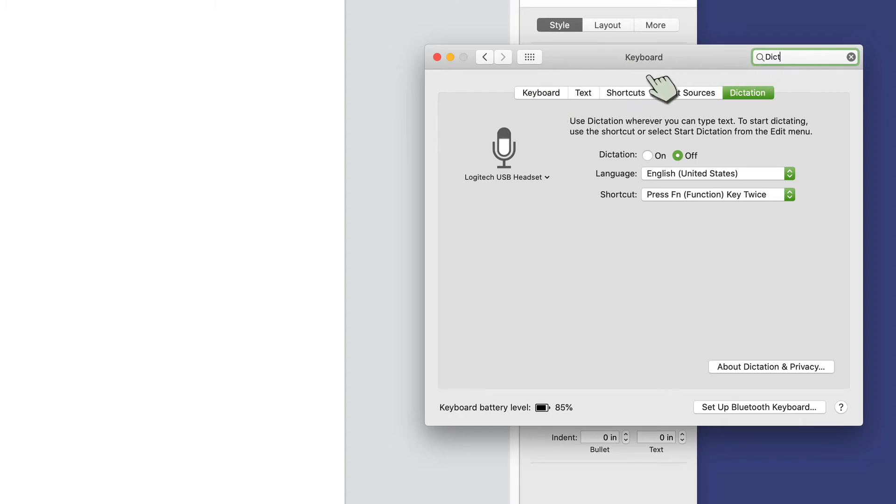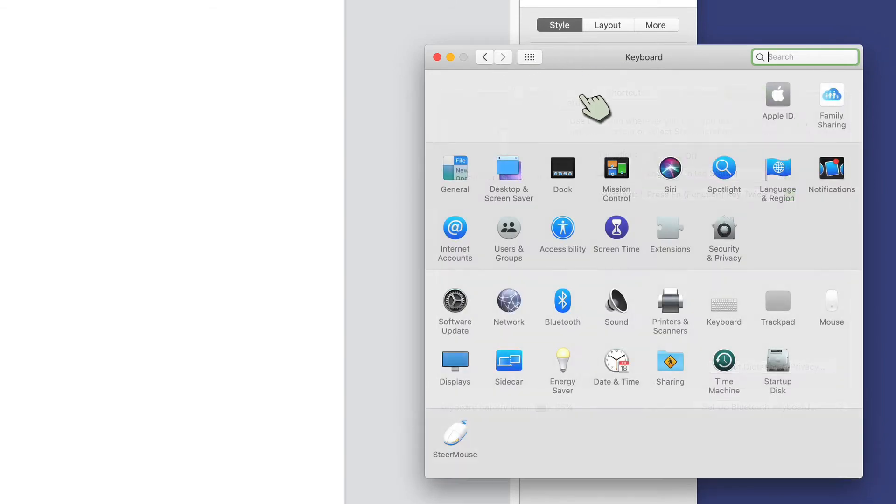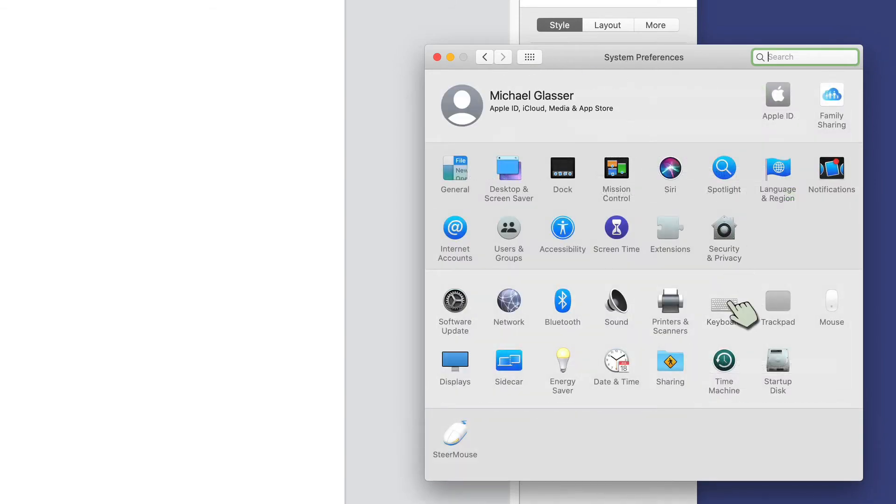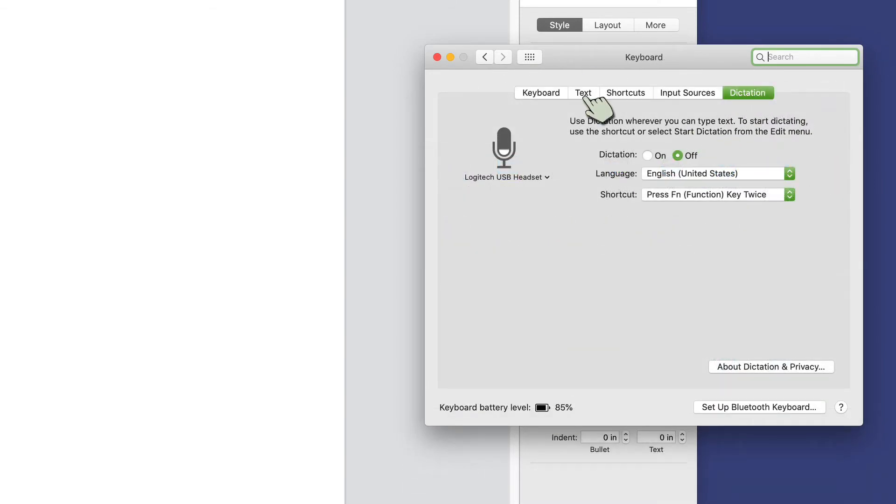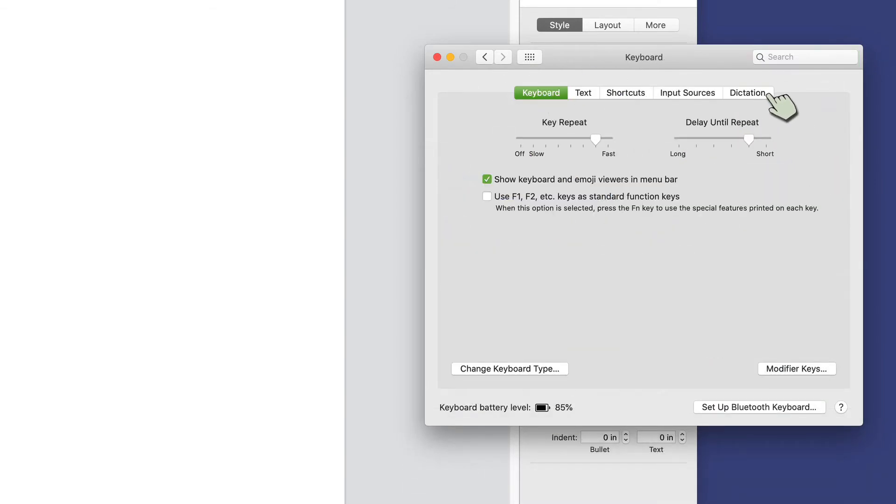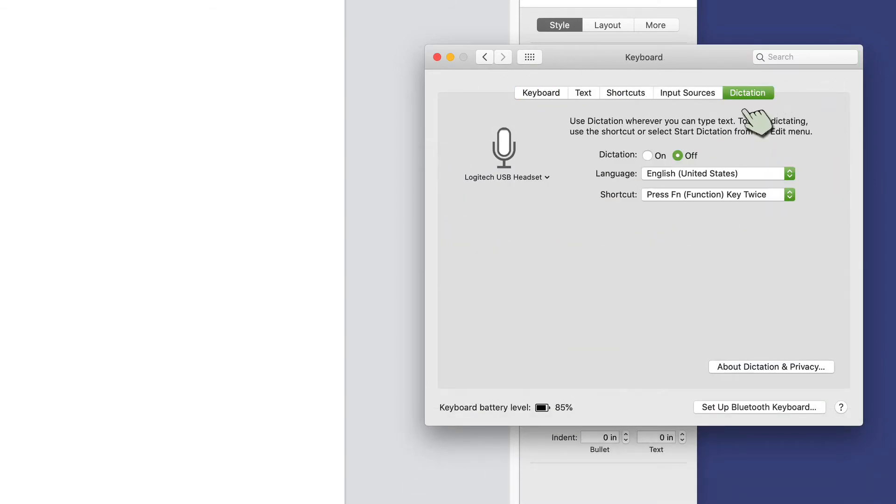So you would go into keyboard and then dictation, so if I didn't type that in, keyboard, and then it would open up there, usually dictation.